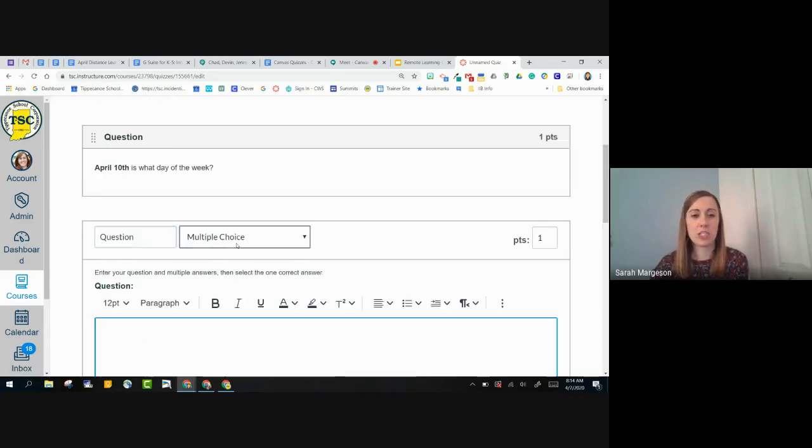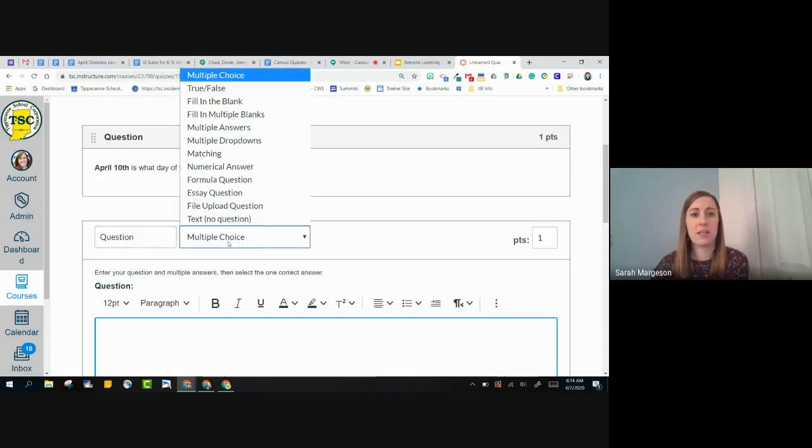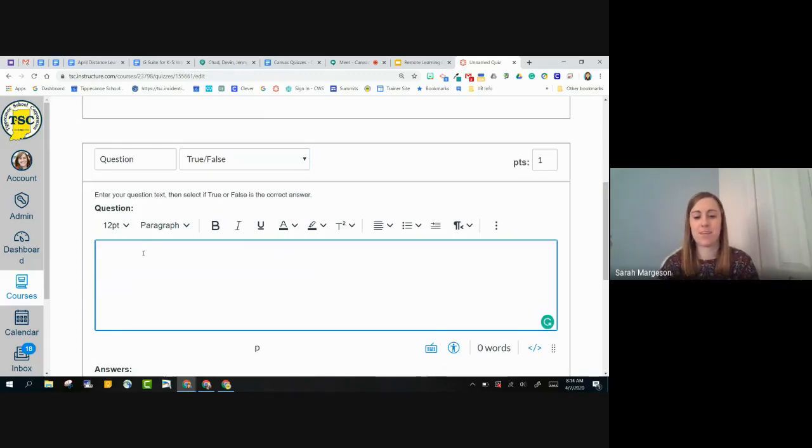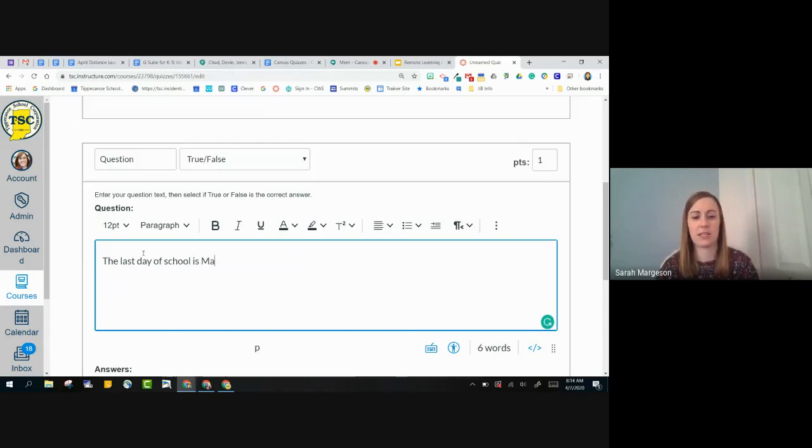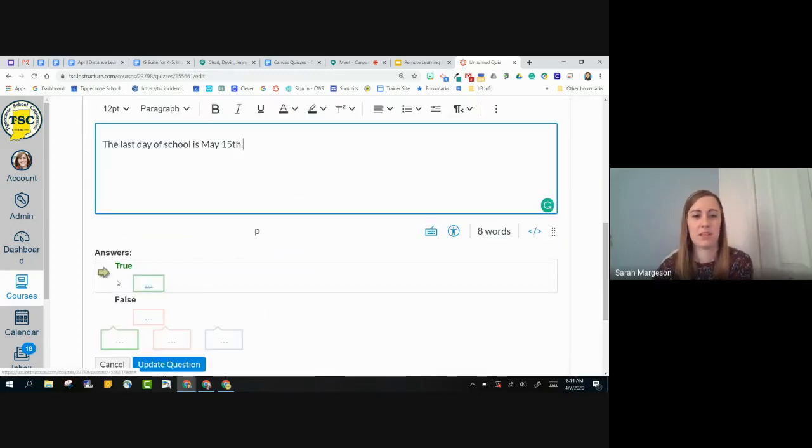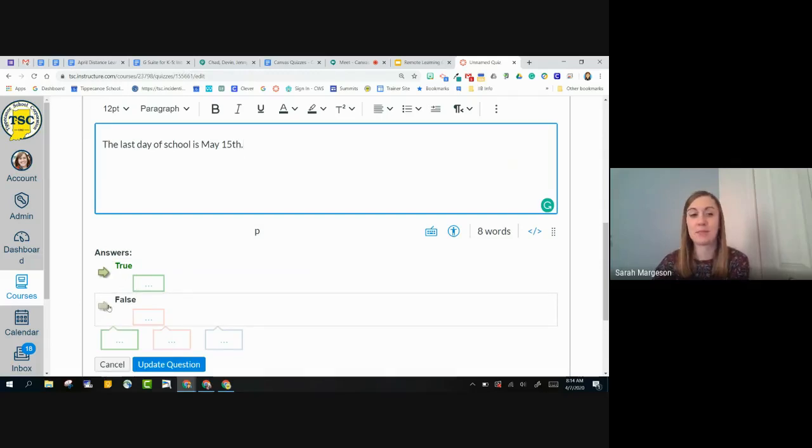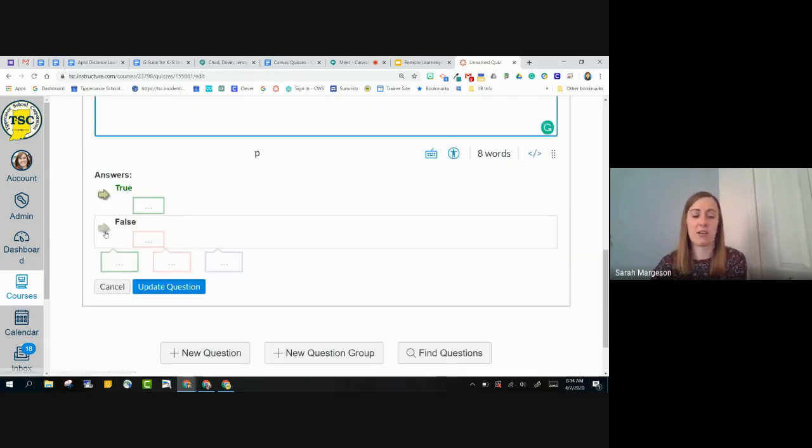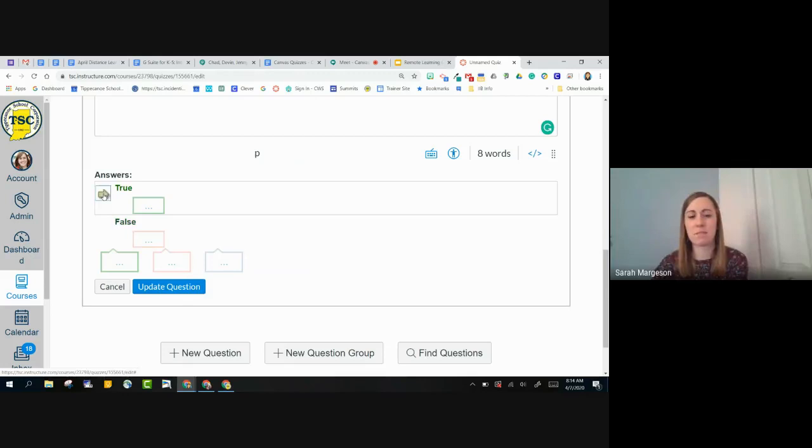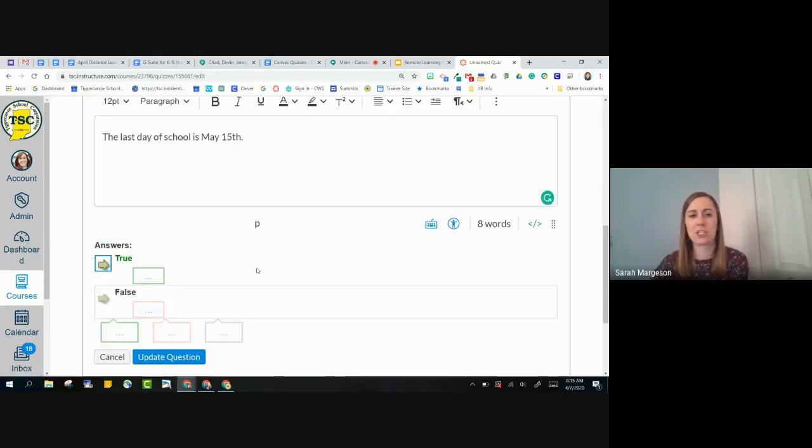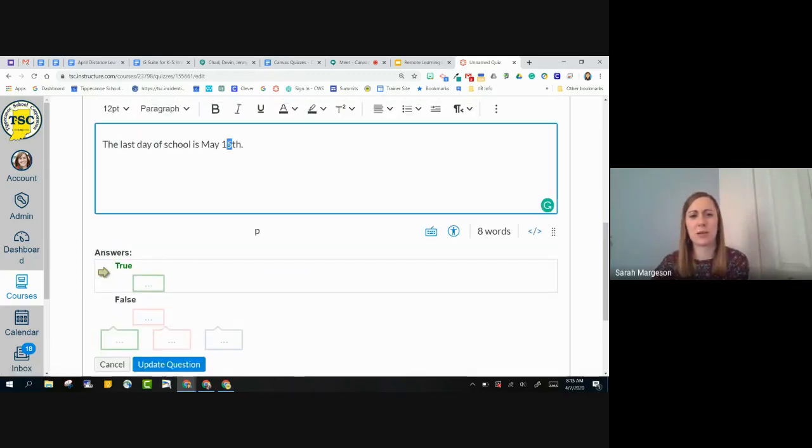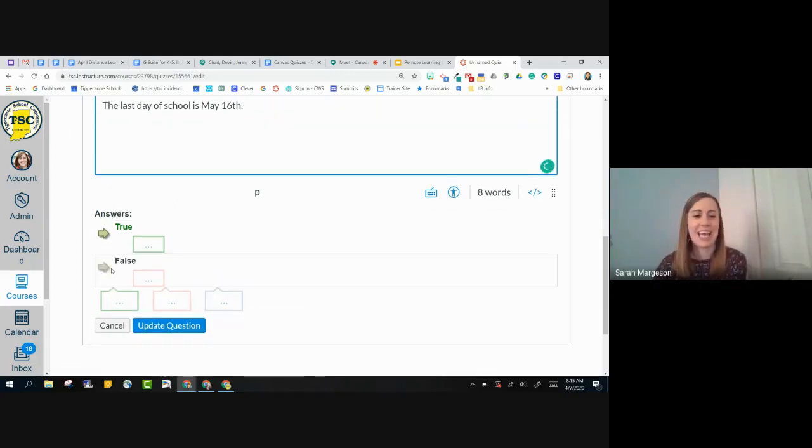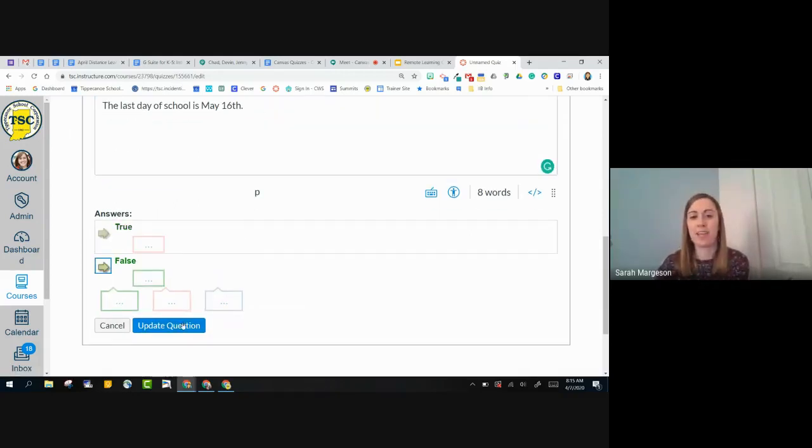So I'll go to my second question. I'm going to do a true and false question. Let's see. Last day of school is May 15th. So our answer is true. Notice that these already have the answers available for me because it's true and false. Those are the only two answer types. If I wanted it to be false, I would just click this arrow next to false. And it would change it then for me. Actually, so I'm going to change my question type or I'm going to do May 16th and I'm going to make this one false. And then I'll click update question.